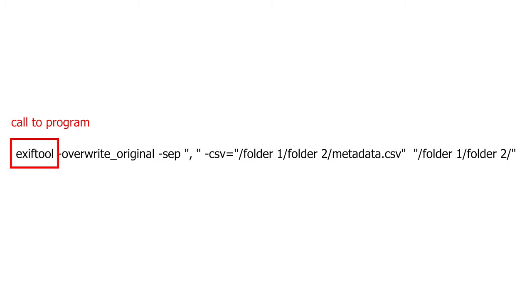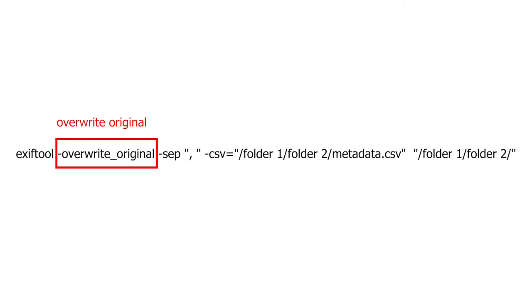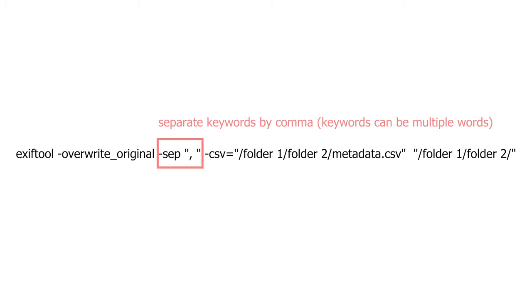First is the call to exiftool. Next is dash override underscore original, which will embed metadata and will not preserve the original file without it. If you do not have this option, you will have a bunch of original files in your directory with the same name and the underscore original appended at the end. It is up to you to keep or not this option.